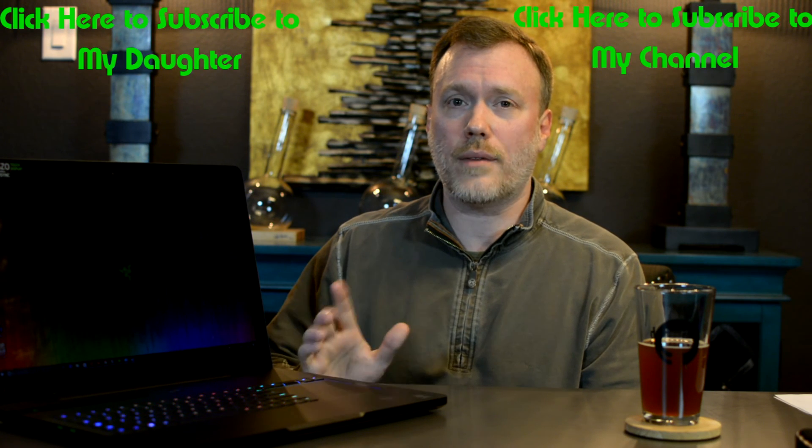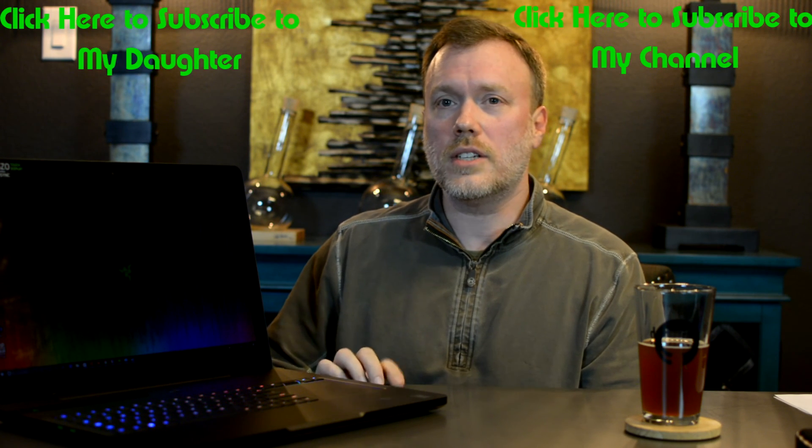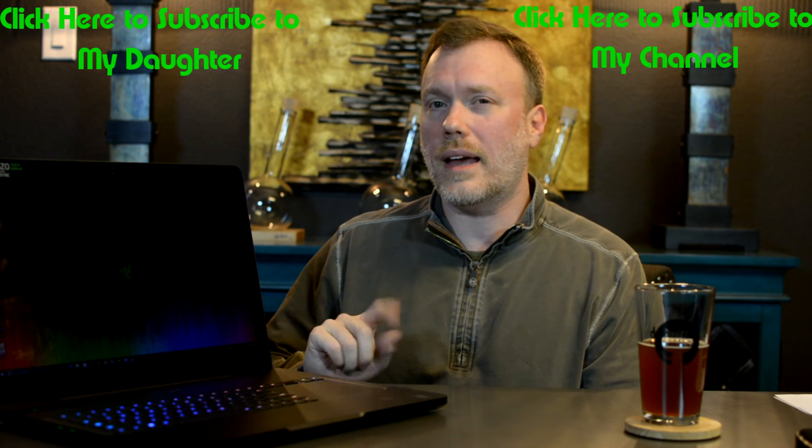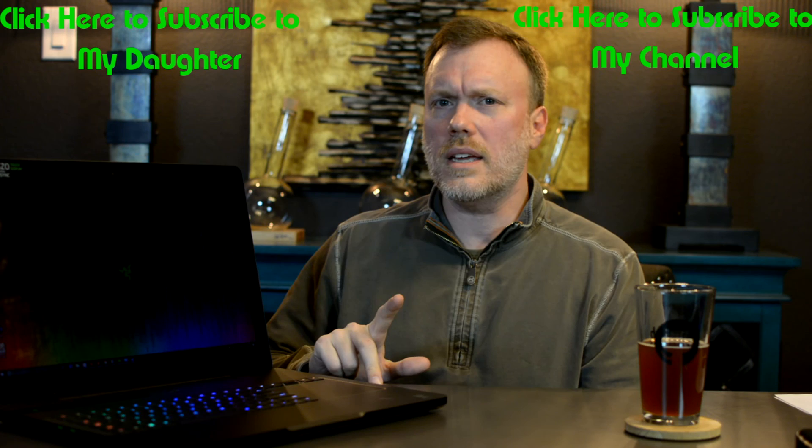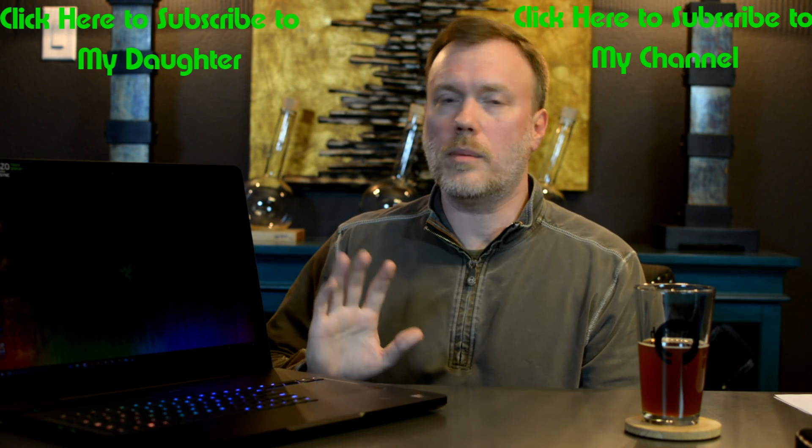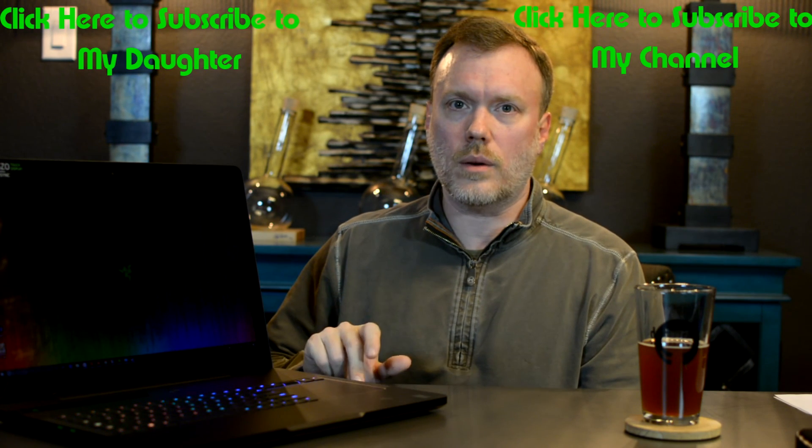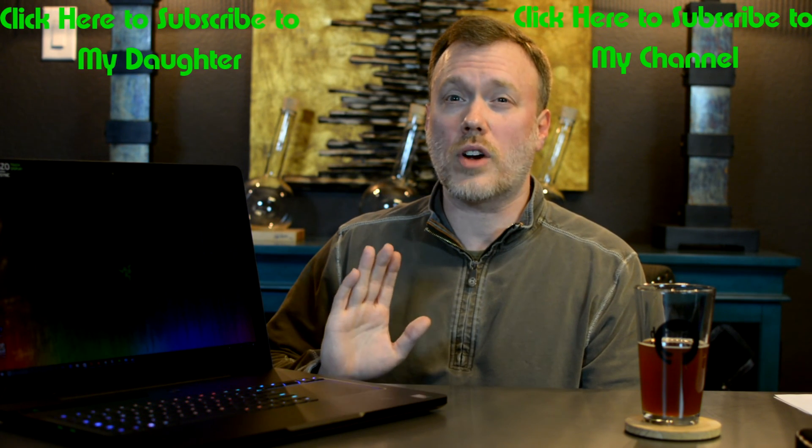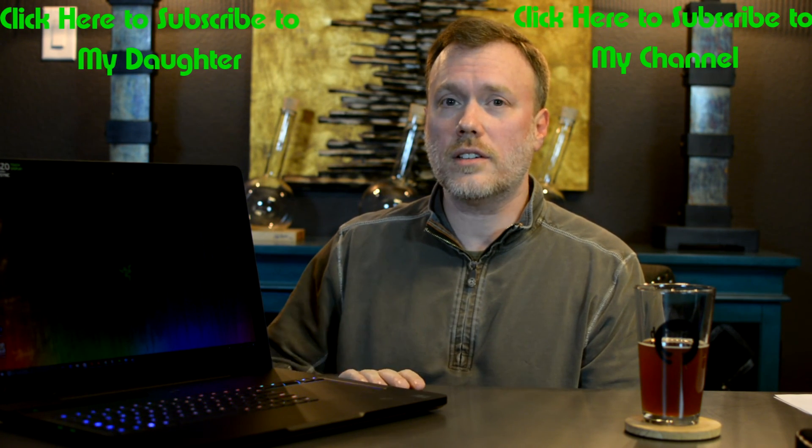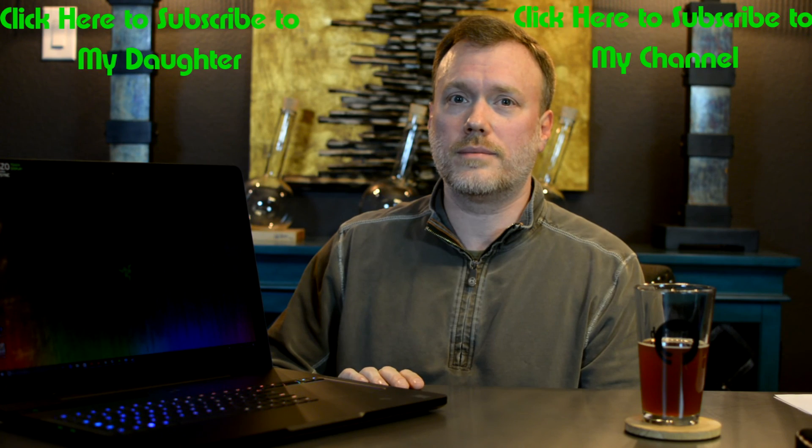And I'll also put links to my daughter's YouTube channel, Life with Em. She's going to be editing, filming, and maybe being in the video. So if you want to subscribe to her channel, there will be a link to it.